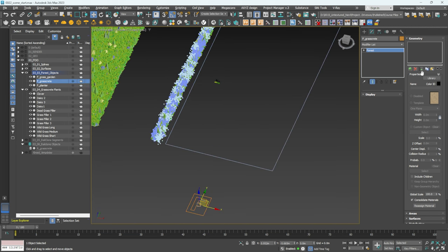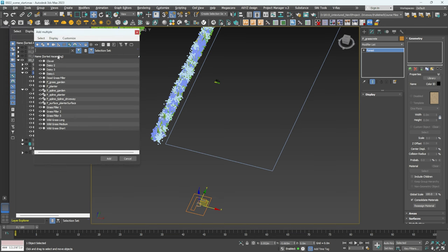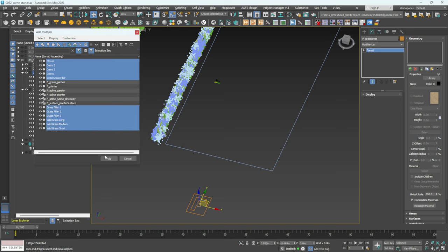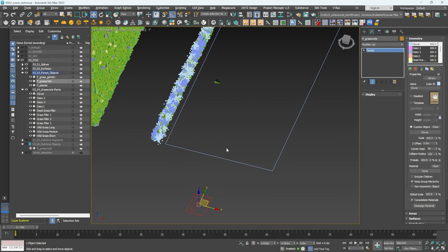Click the button to add multiple objects at once — grab the clover, daisy, all the dead grass — and go down to click Add. Click Yes and we have all our planting added.